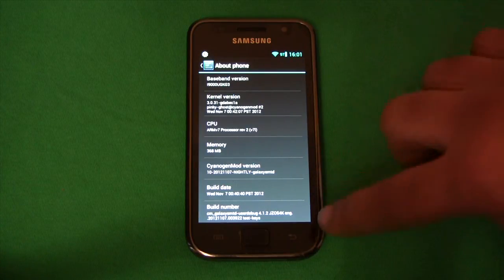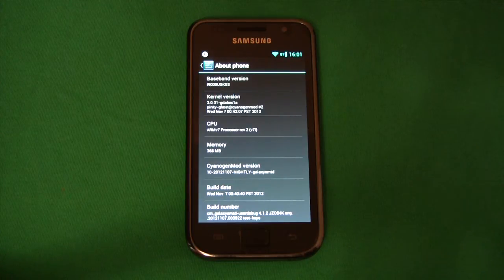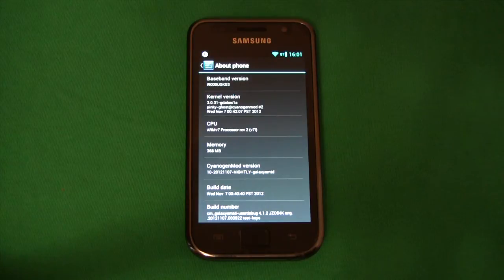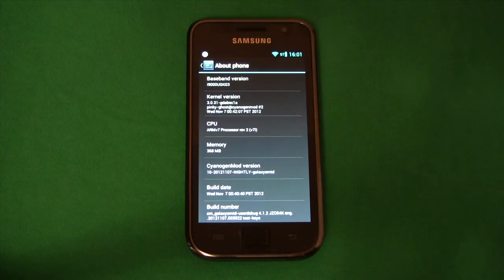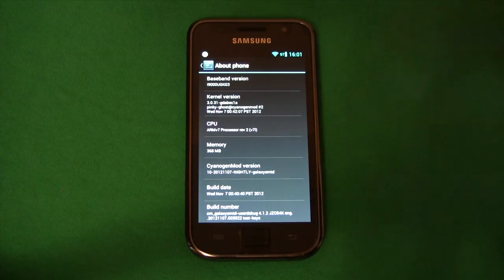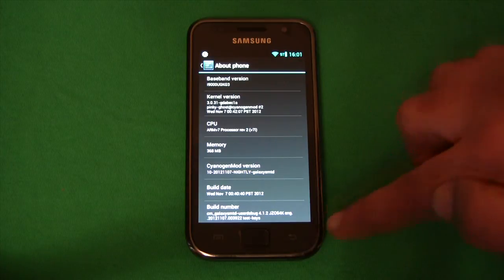So previously to update CyanogenMod you would download the newest build and flash it on your phone using ClockworkMod. A few months ago CyanogenMod added a built-in update mechanism so let's update the phone today using that.